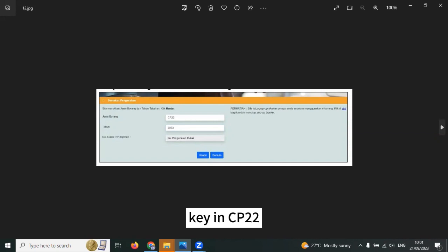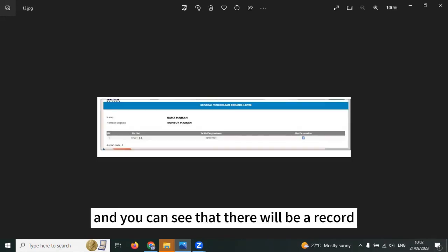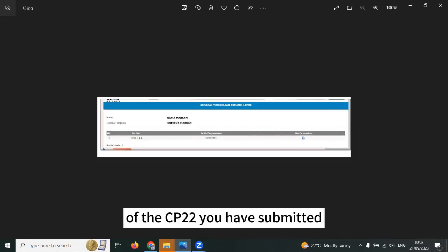Then click on E-File link. Key in CP22, the year and submit. And you can see that there will be a record of the CP22 you have submitted.